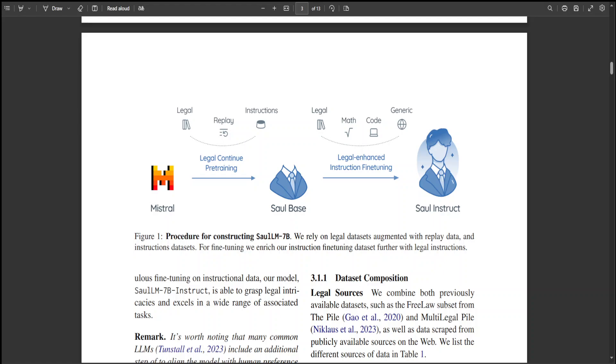SaulLM 7 billion exhibits state-of-the-art proficiency in understanding and processing legal documents. The researchers also present a novel instruction fine-tuning method that leverages legal datasets to further enhance SaulLM 7 billion's performance in legal tasks. Another cool thing is that SaulLM 7 billion is released under the MIT license which is quite permissive.